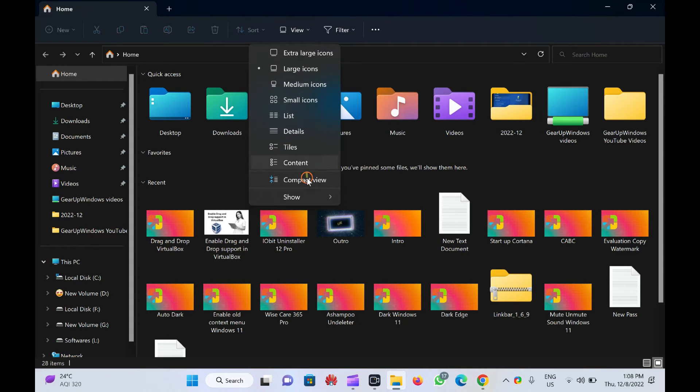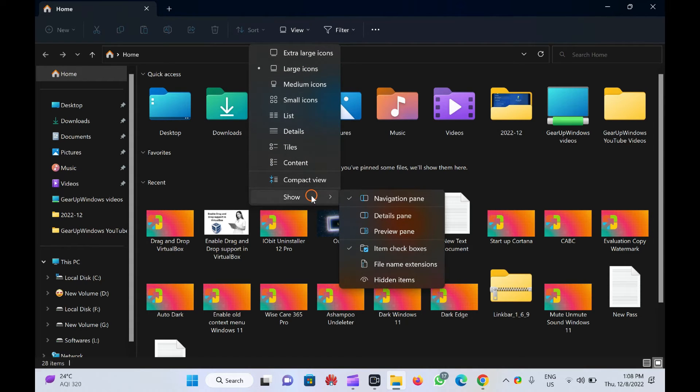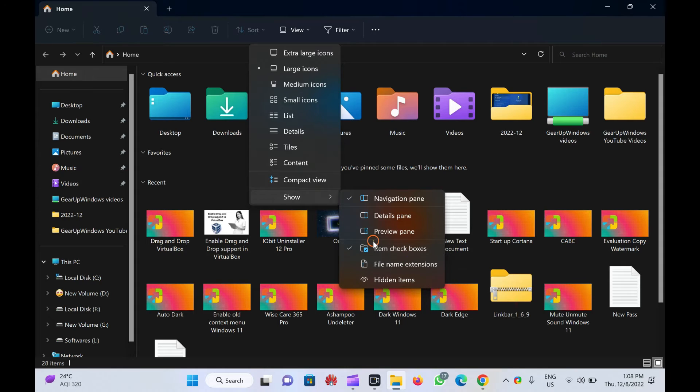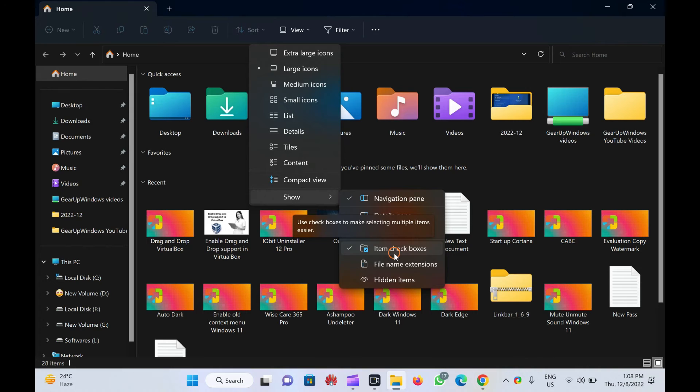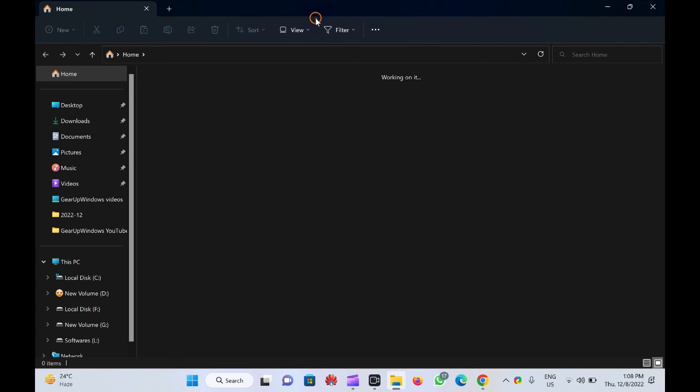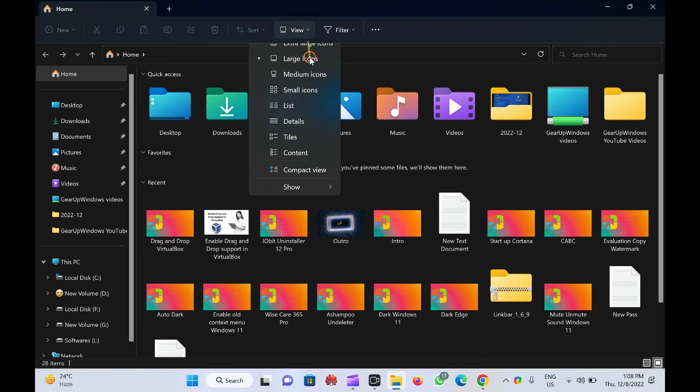From the context menu that appears, select Show and then Item Checkboxes to enable the selection. In the future, if you wish to disable the item checkboxes feature on your Windows 11 computer, repeat the above steps and uncheck the Item Checkboxes option.